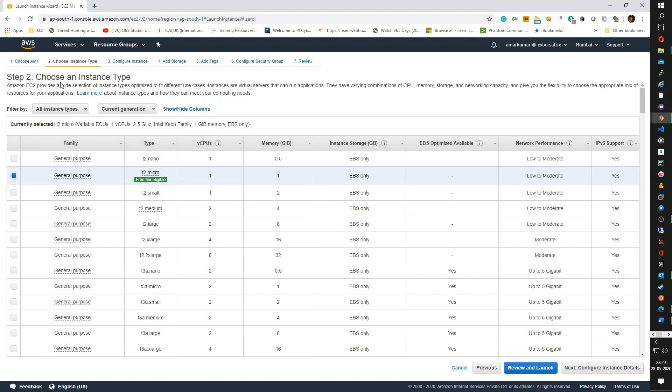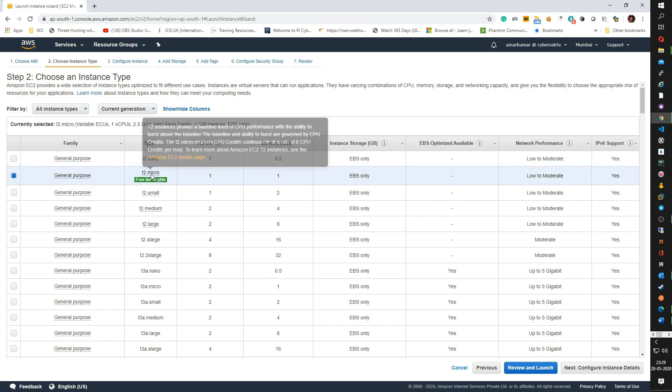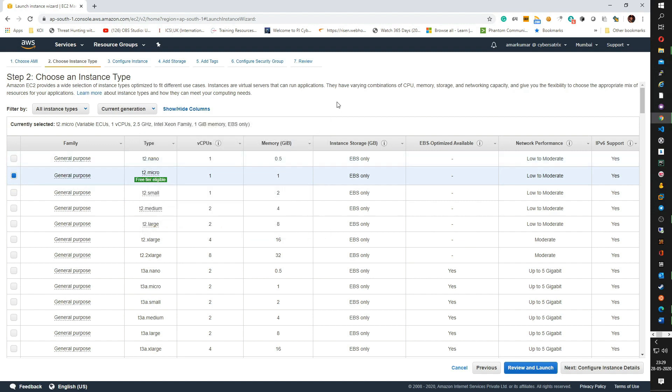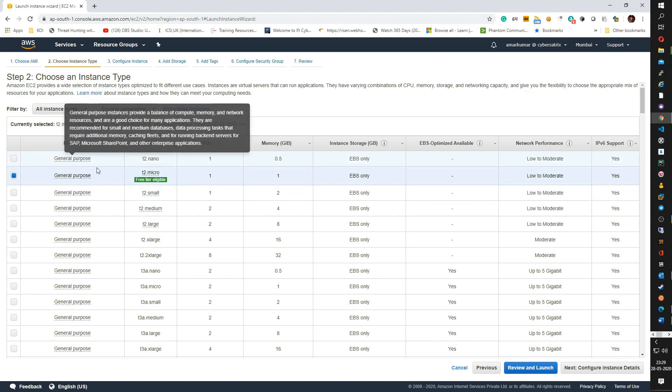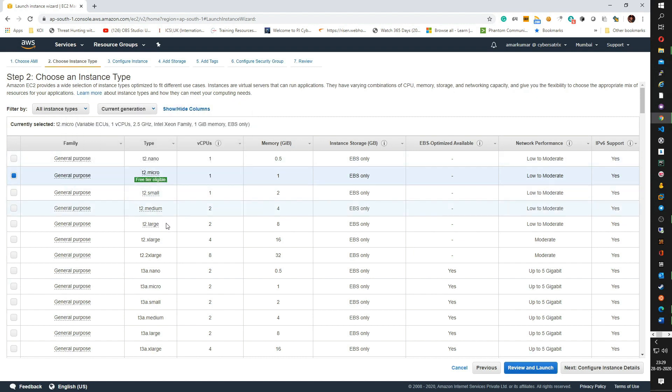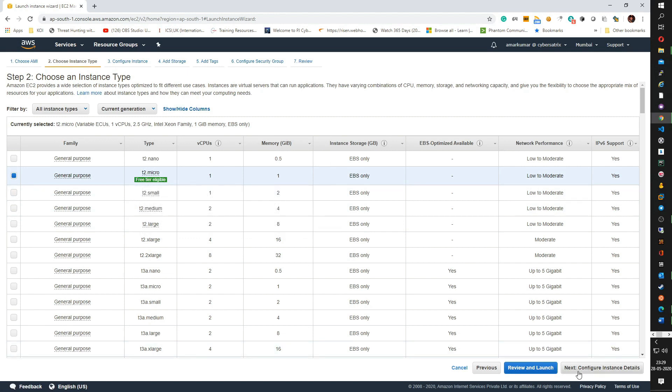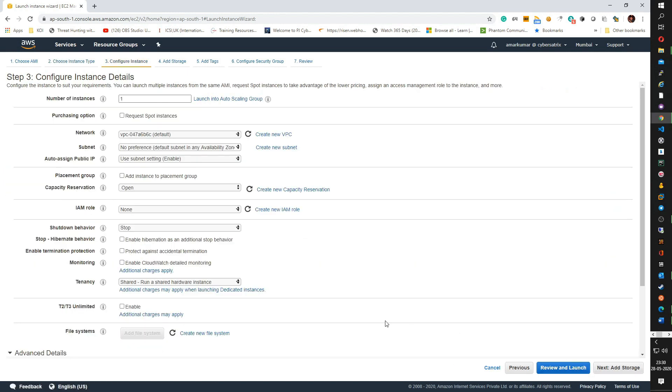The next step talks about choosing an instance type. Instance type is based on the amount of memory or virtual CPU that should be assigned to a specific instance. I am selecting the T2.micro as it is free tier eligible and click on next.